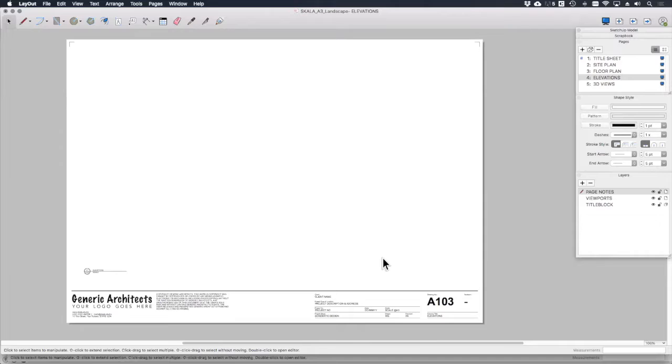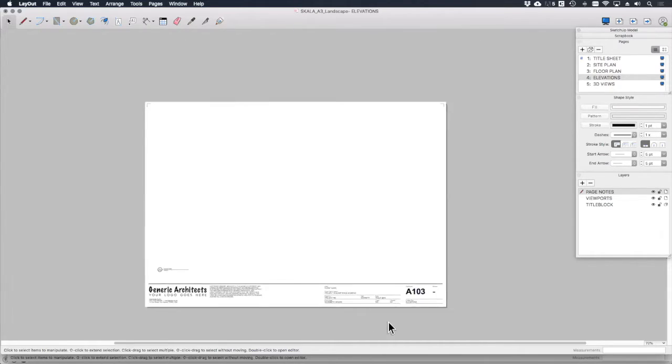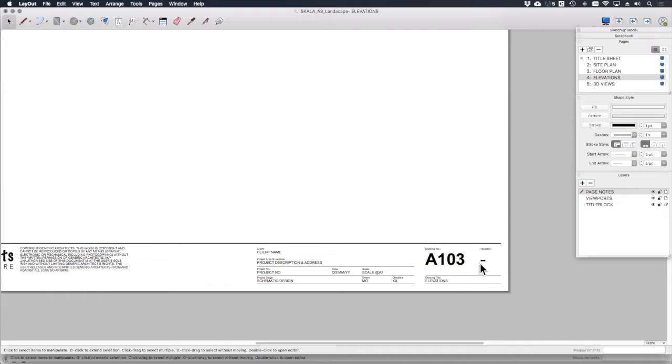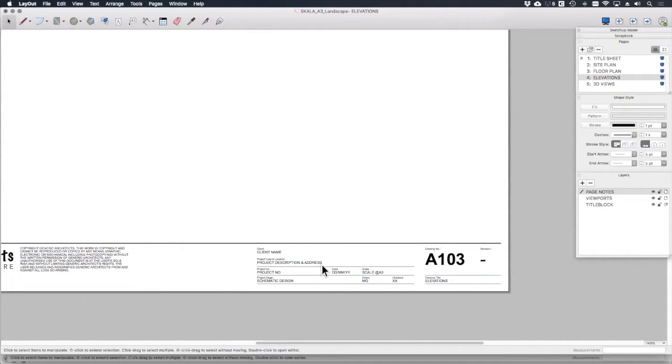The shared layer feature is really useful, especially for things like title sheets and just simply changing a revision or changing a project name or something which is repeated on every sheet. Once you get into large projects, this can really save you time compared to something like AutoCAD where you have to do it manually on each one.